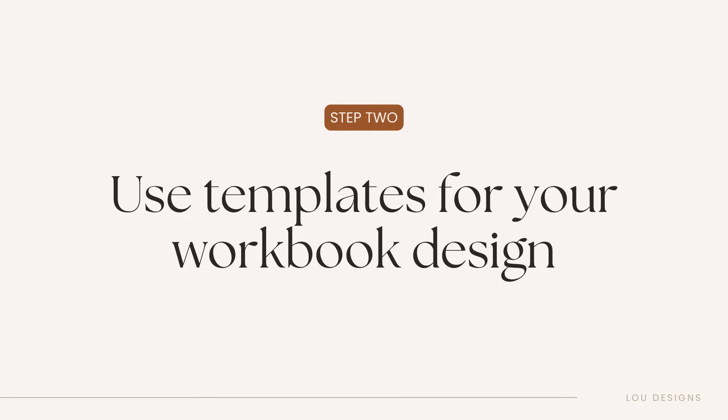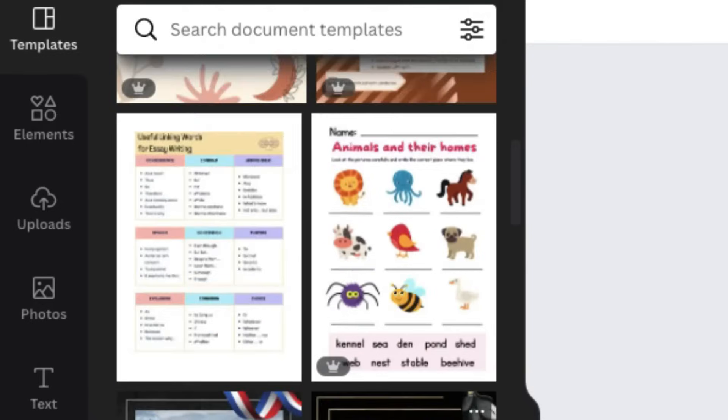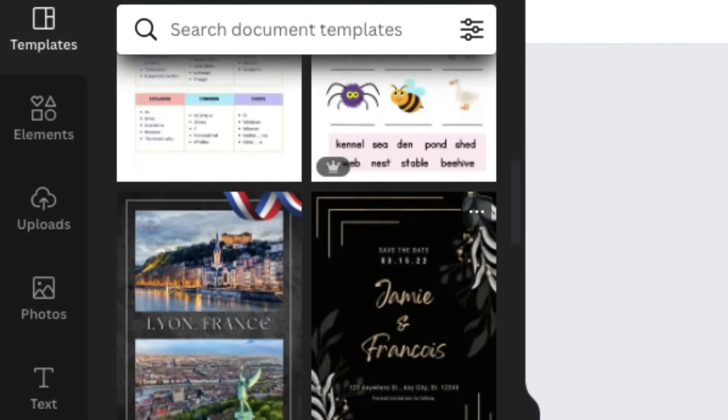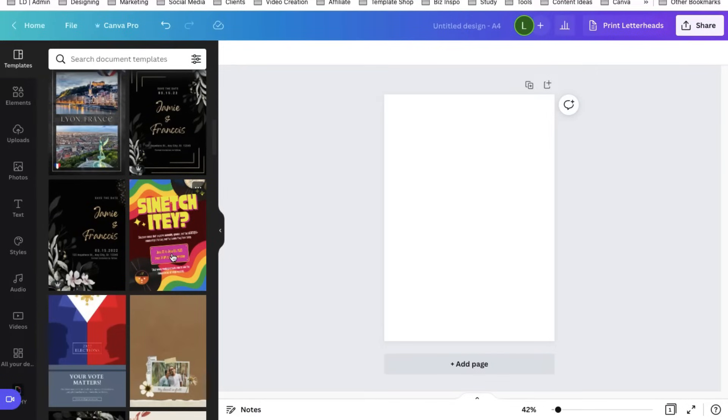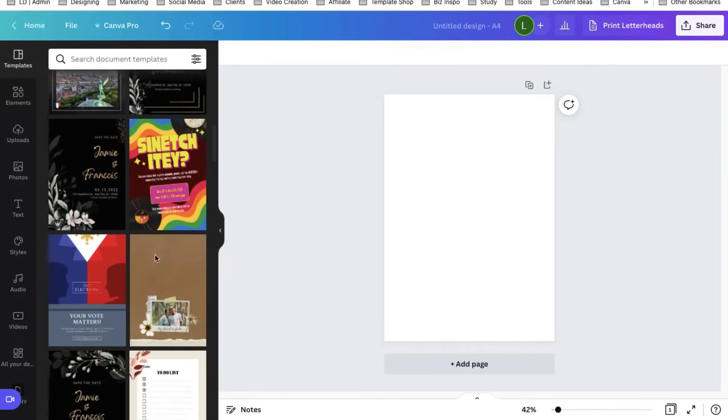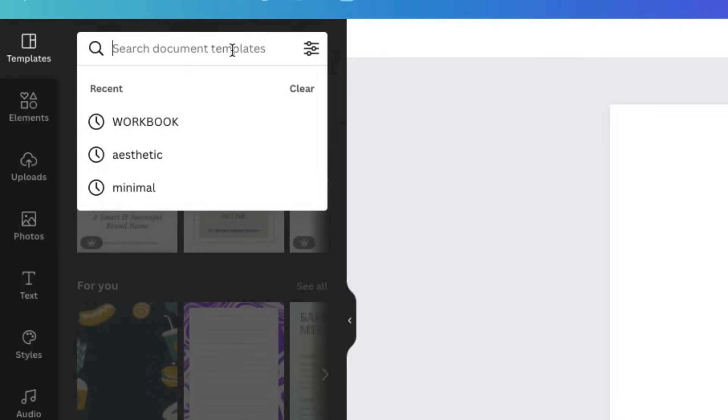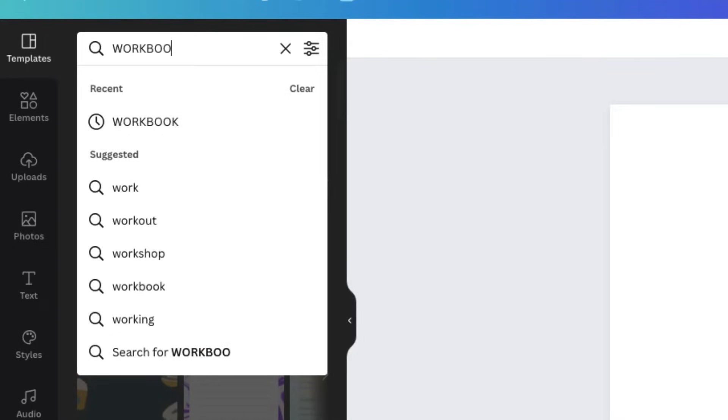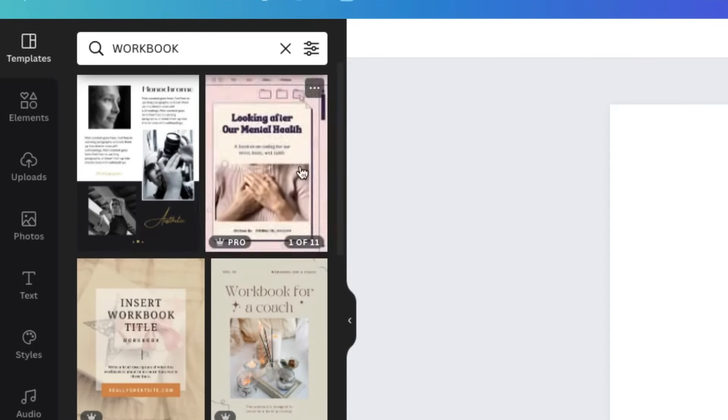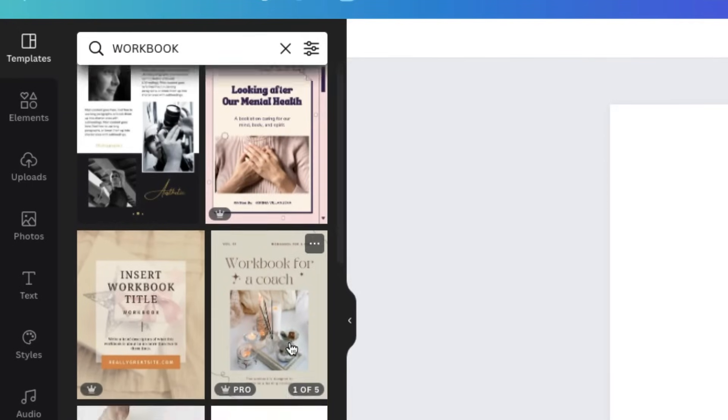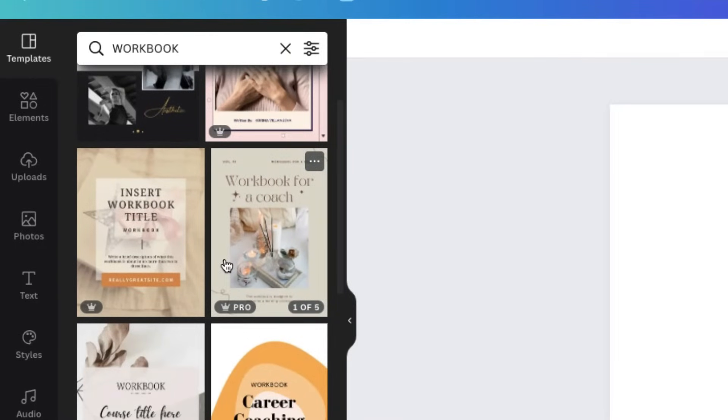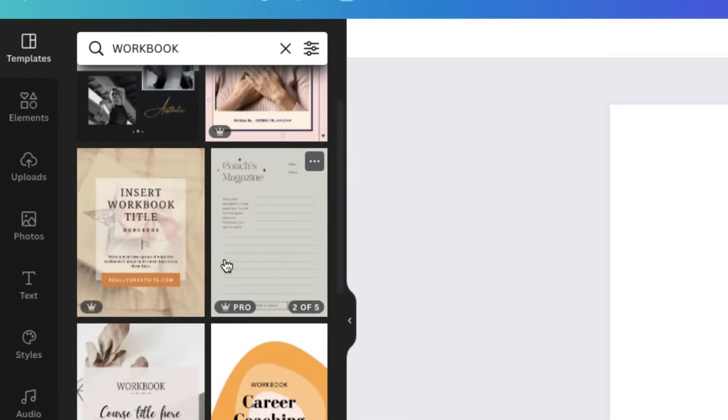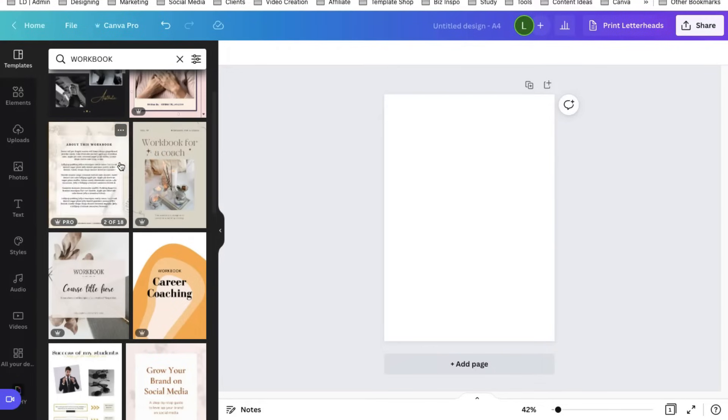Step two is to search for Canva templates to be used for our workbook design. So we don't have to design from scratch. We'll use beautiful templates from Canva's wide library and then modify them later to suit the style that you want to achieve. So in the search bar, let us search for workbooks since we are going to design a workbook. And then find templates that appeal to you the most. Don't overthink your design just yet. In this stage, we are just arranging the page layout of your workbook.